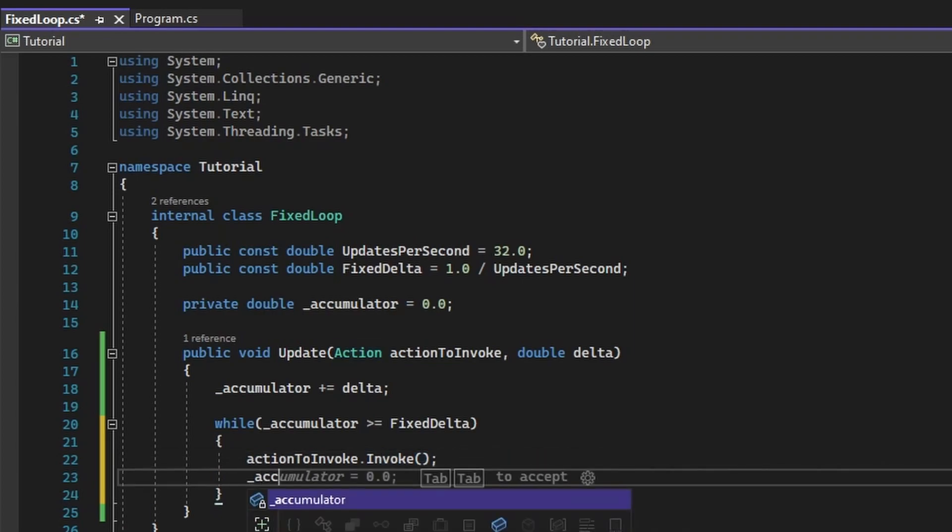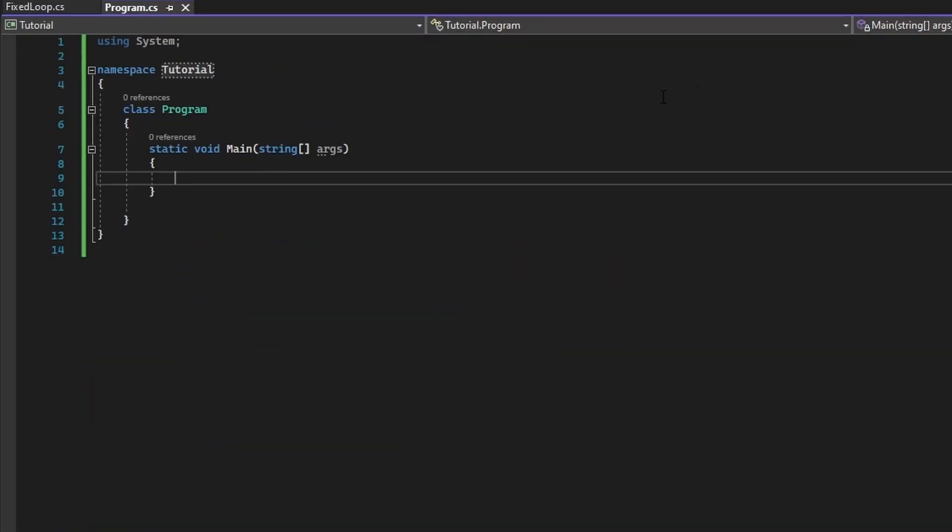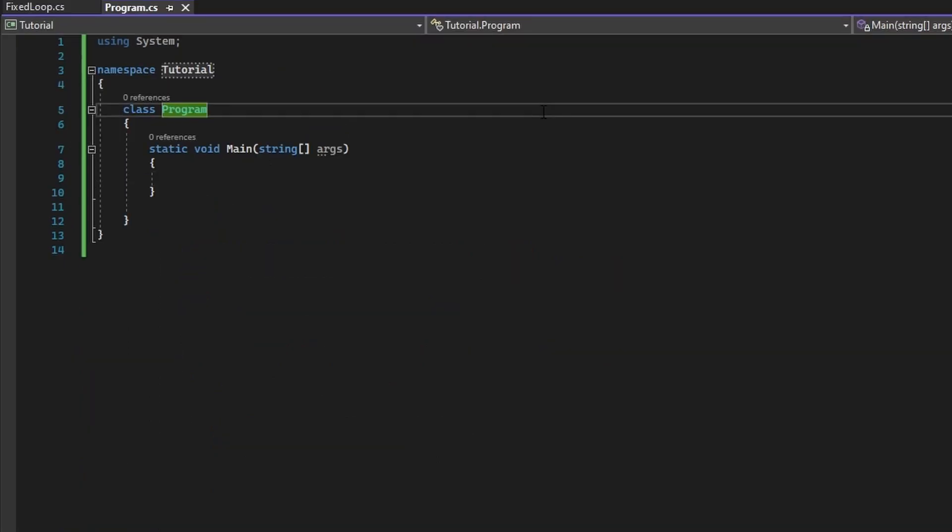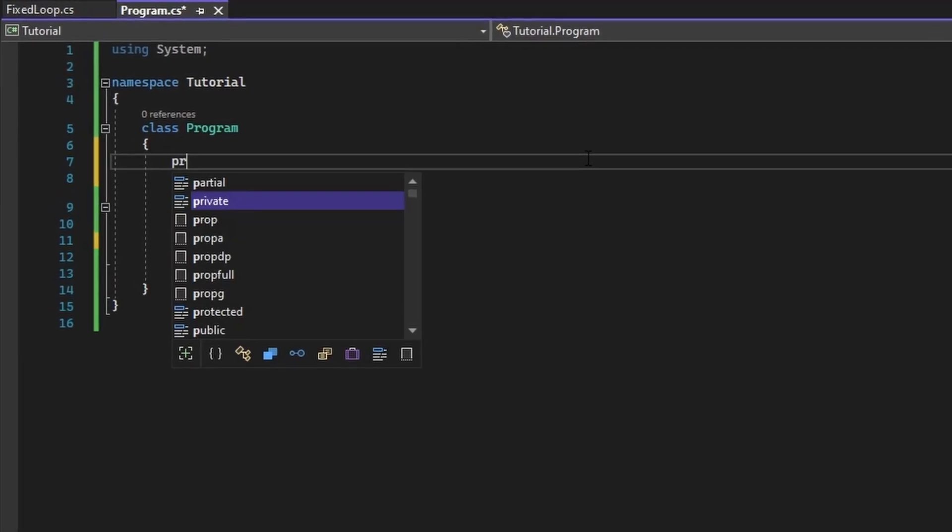Let's say in one frame, our delta passed a value of 2 seconds. Our accumulator would have to run a few times during this frame in order to catch up. That's actually all we need to do, and we can go back into program.cs to check it out.